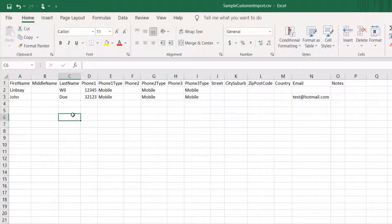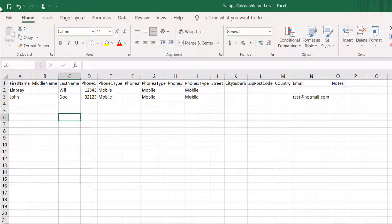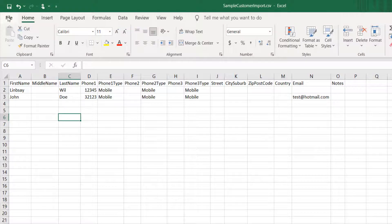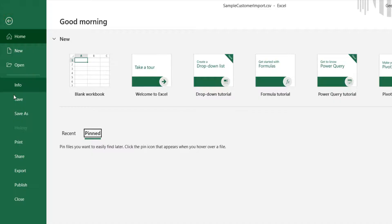If your phone numbers start with zero, like mobile numbers in Australia or UK, save your file as Excel before any edits.